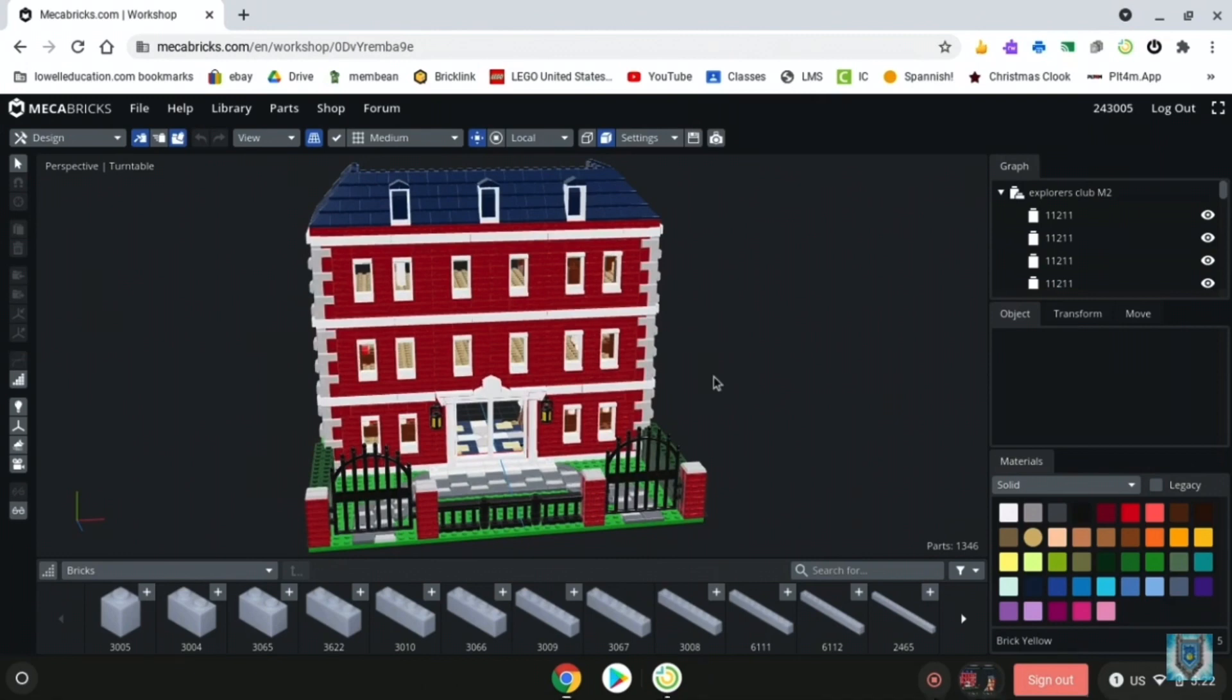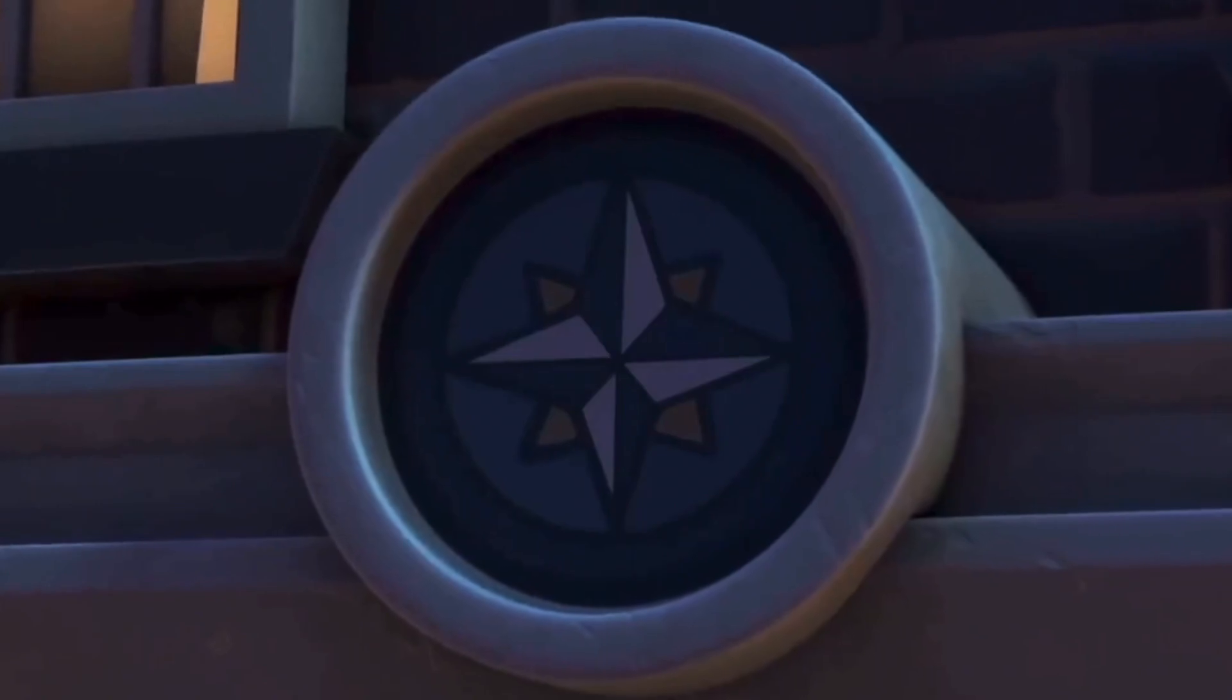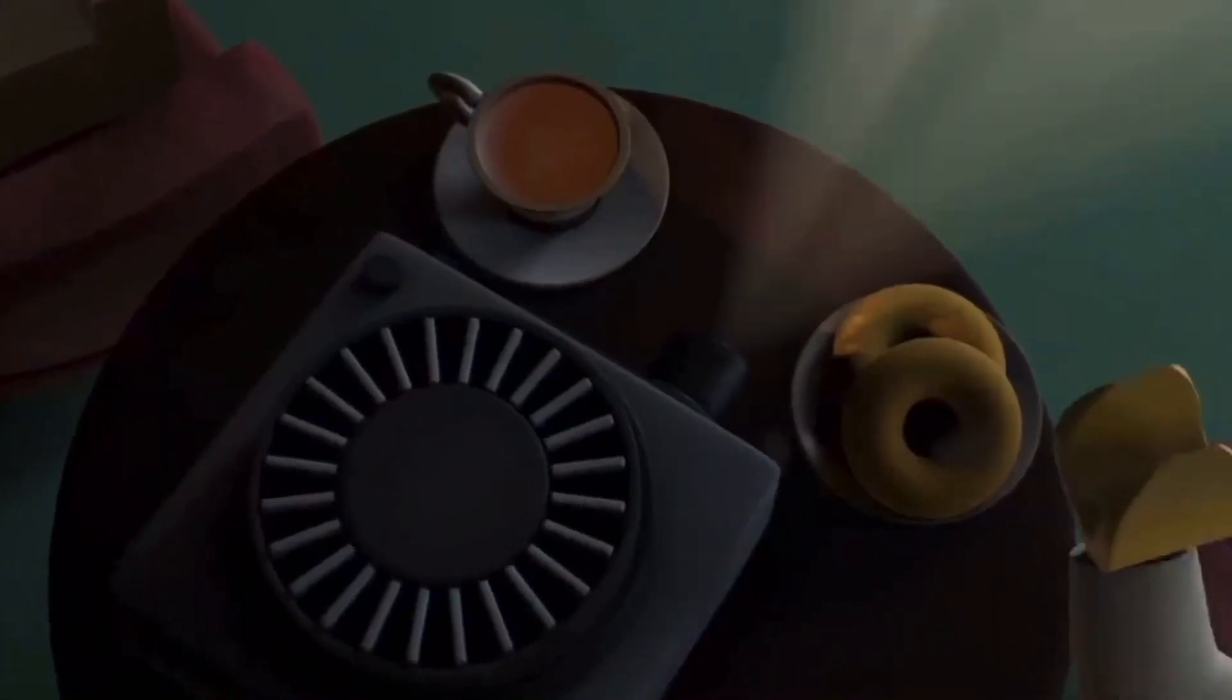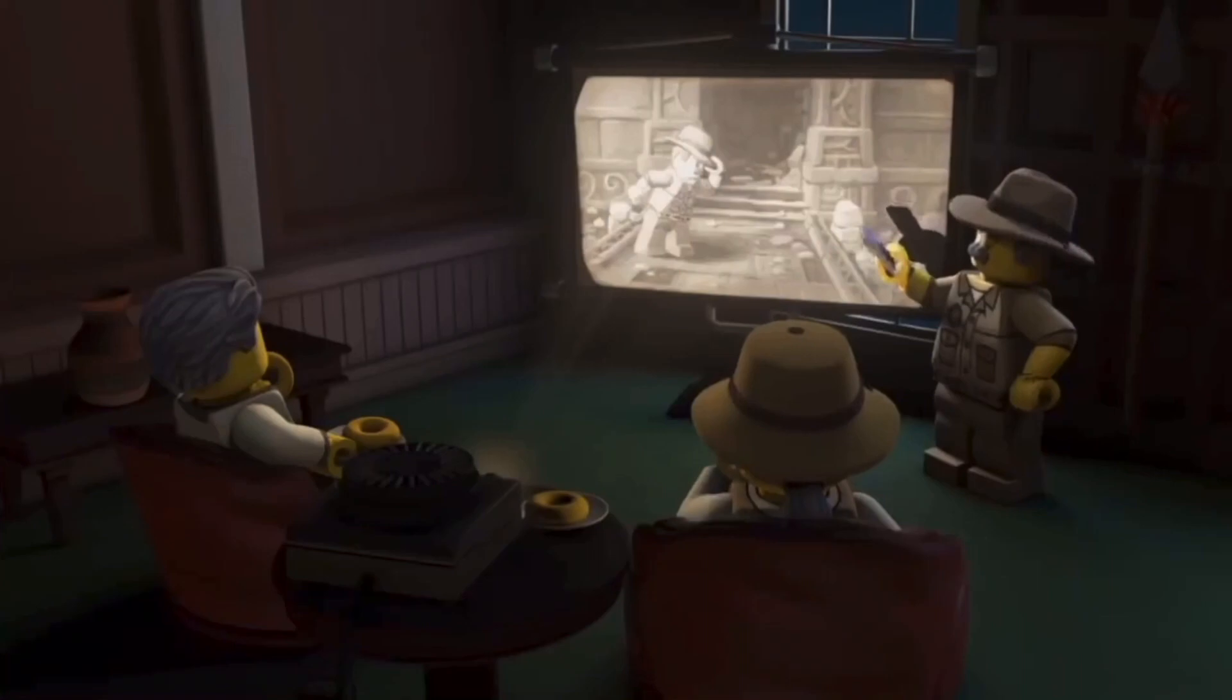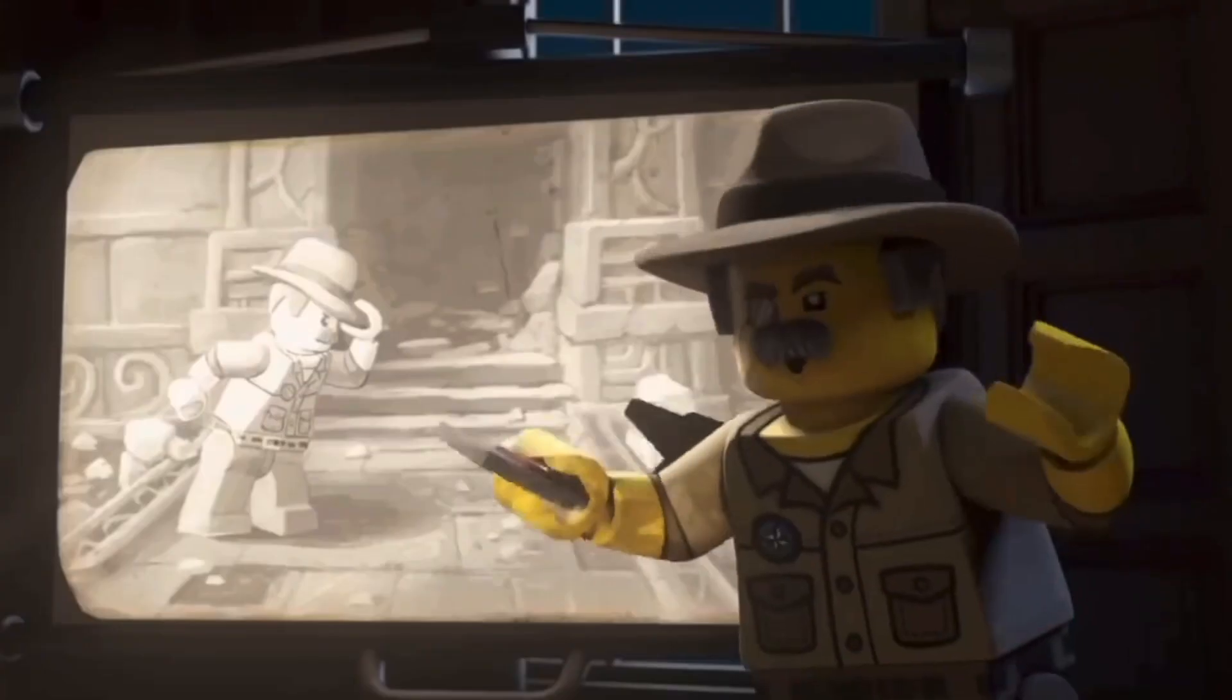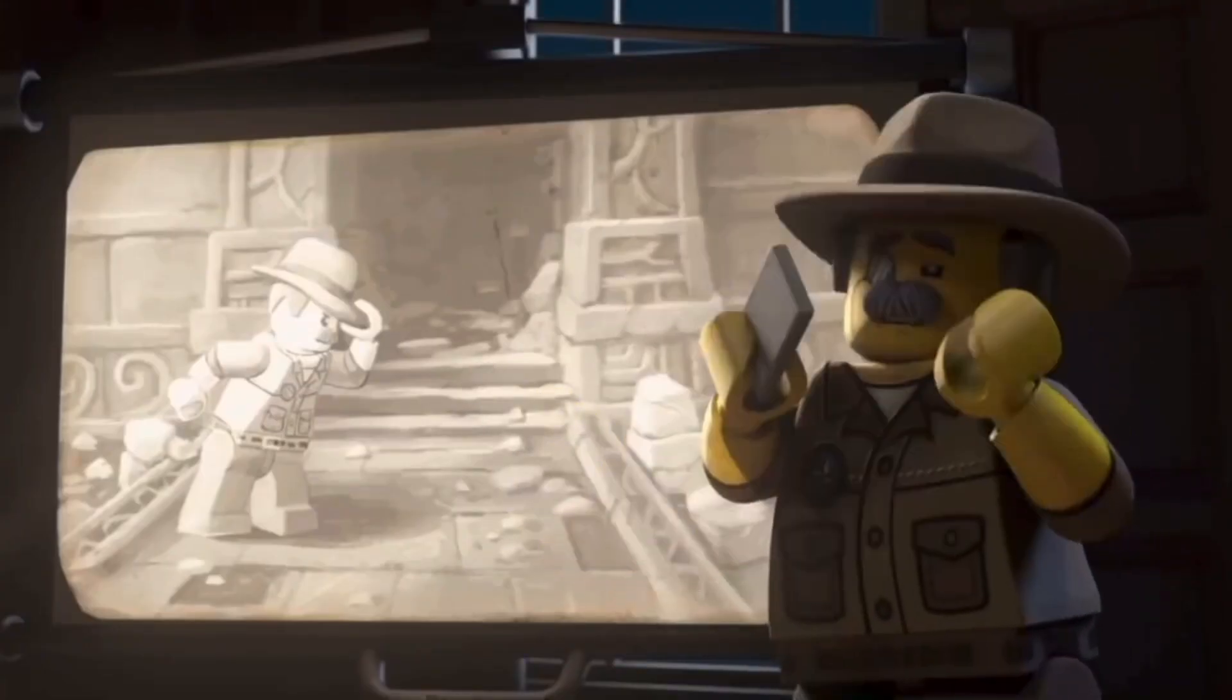Now you guys probably remember the Explorers Club from LEGO Ninjago's Secrets of Forbidden Spinjitzu as well as Season 15. It was a pretty big part in both of those, containing two very big artifacts, the Storm Amulet as well as the Scroll of Forbidden Spinjitzu. Both very big and key artifacts to those respective seasons.